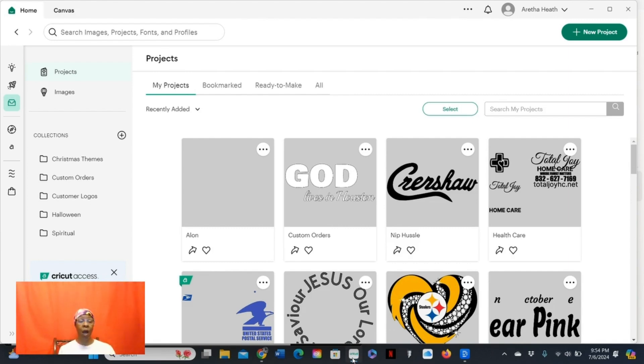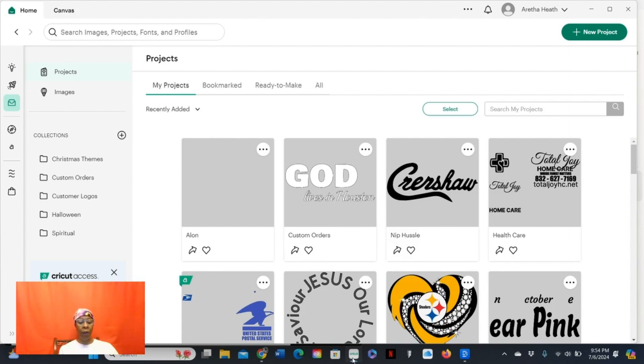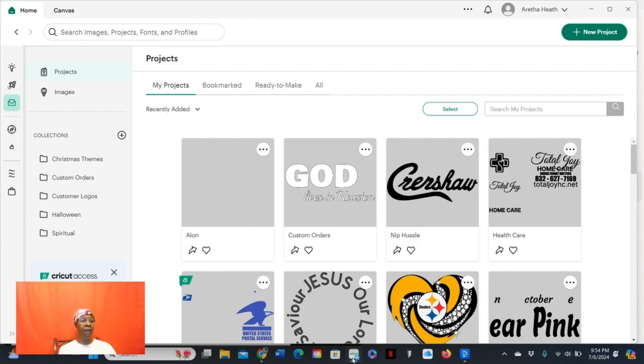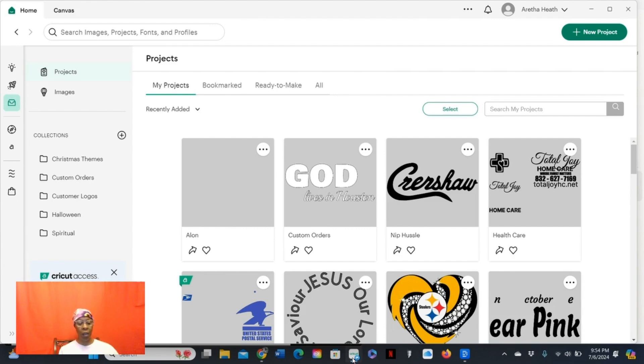So in today's video, I'm going to be showing you how to shadow text in Cricut Design Space. If you're anything like me, when I first started out, all of this was foreign to me. So I want to show you guys five easy steps so that it will be simple for you when you are using the shadowing technique in Cricut Design Space.